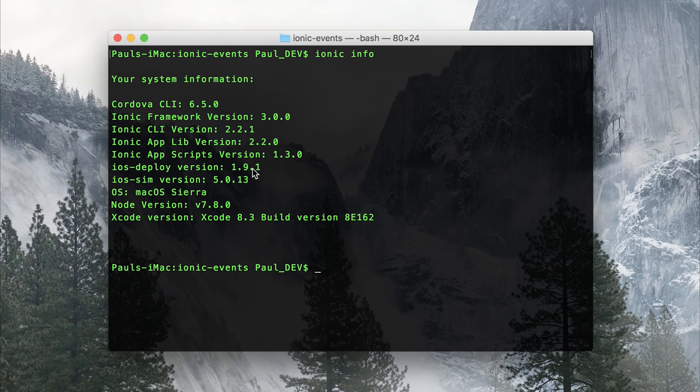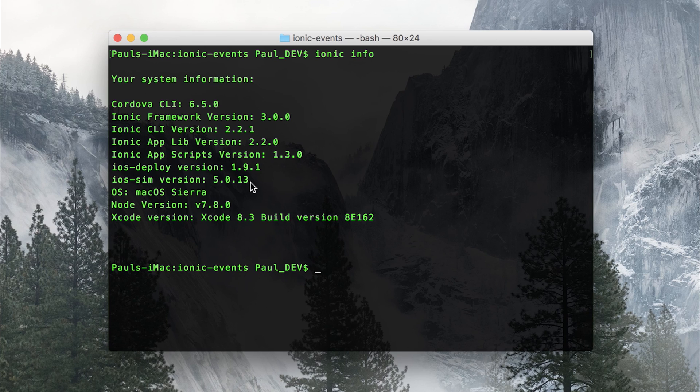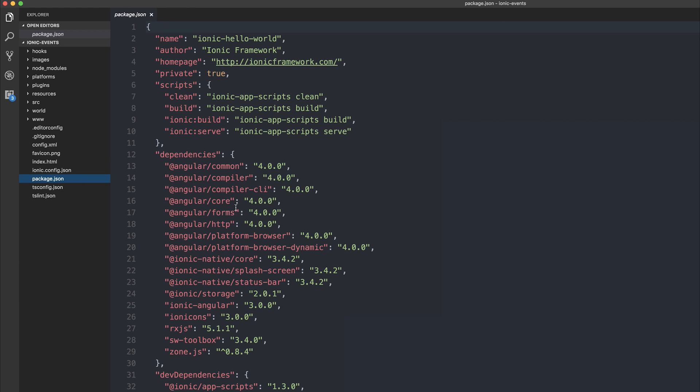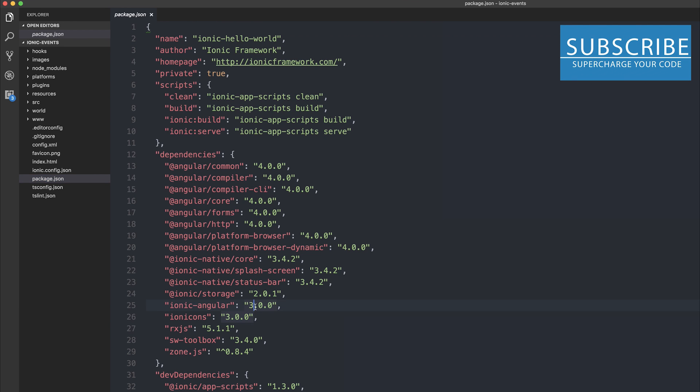So like I said Ionic 3.01 has been released so let's open this project up in VS Code. Then we can look at our package.json and we can see that we have Ionic Angular 3.00, let's change that to 3.01.